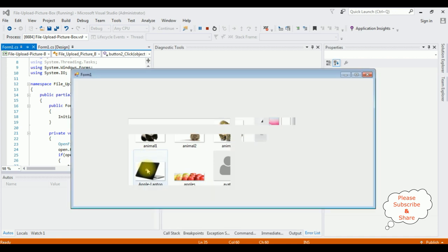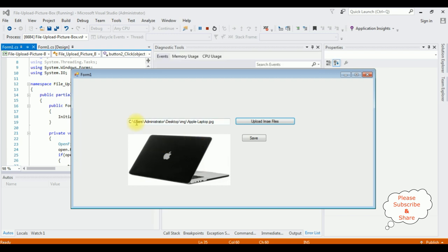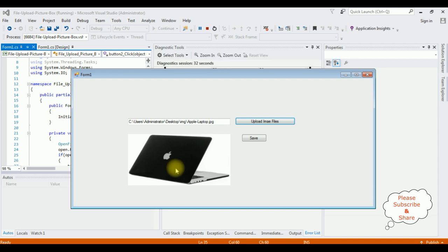Apple laptop. See here we got the Apple laptop in the picture box and this image path is in the text box control. I want to save this image into folder. Save, and here we got a message for image